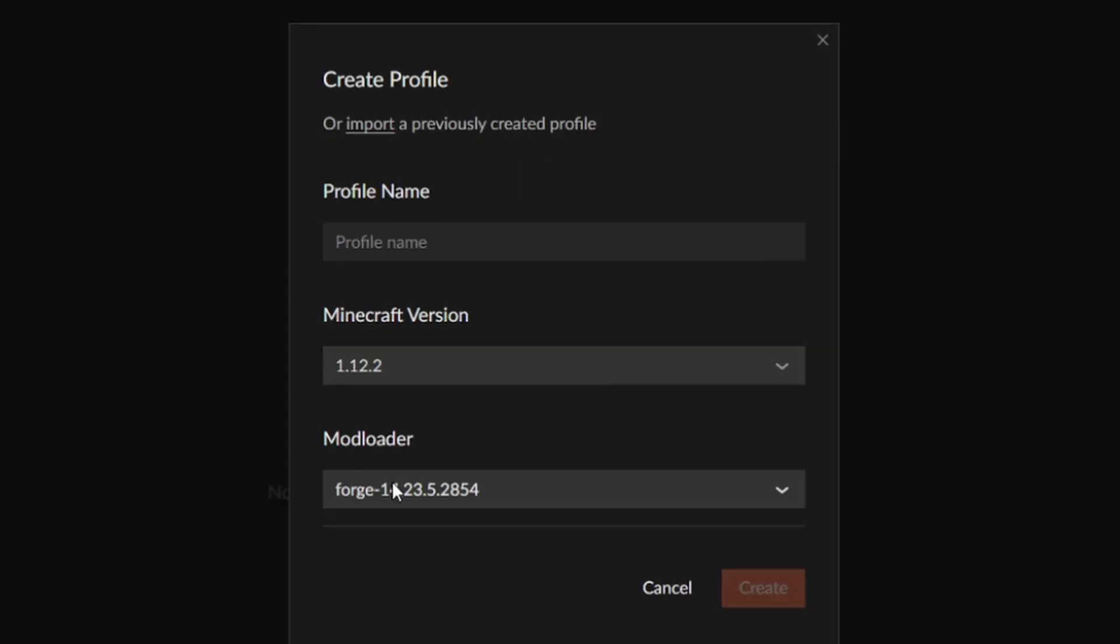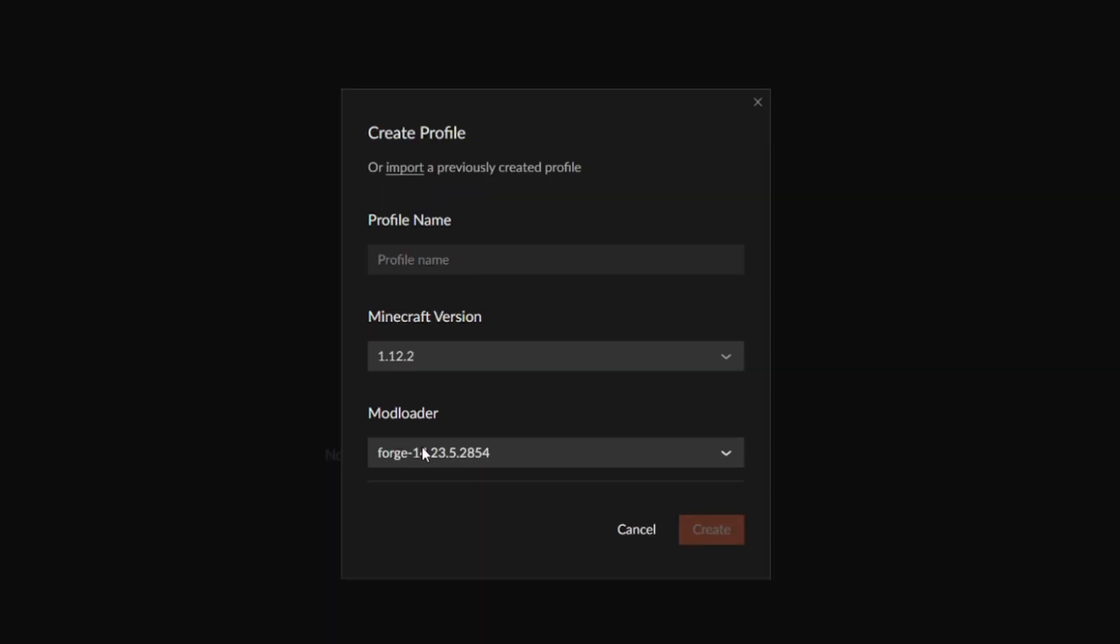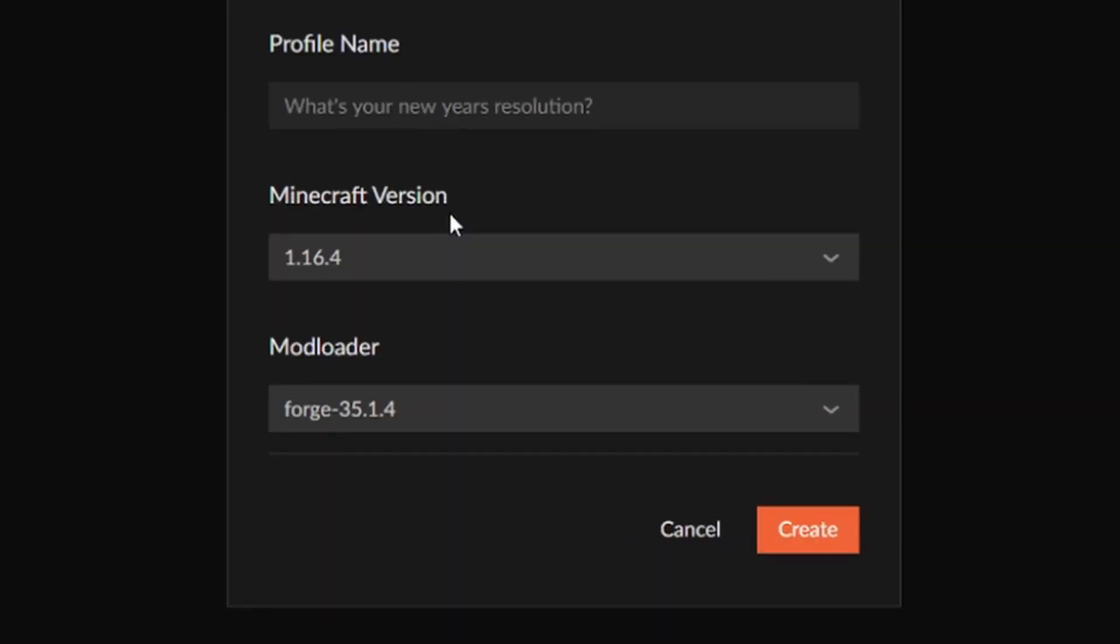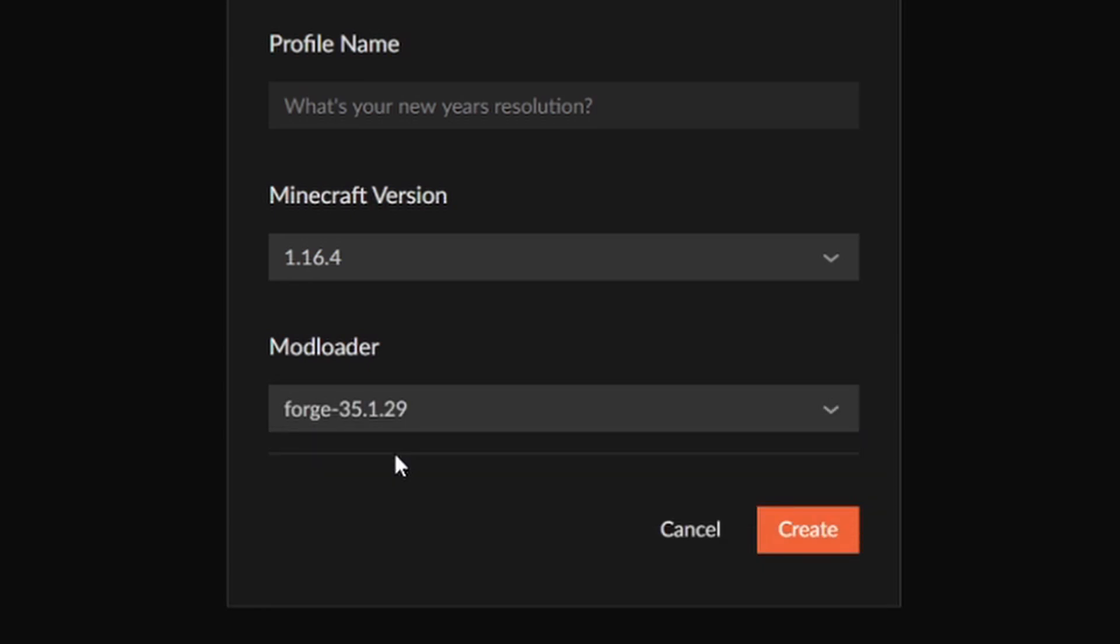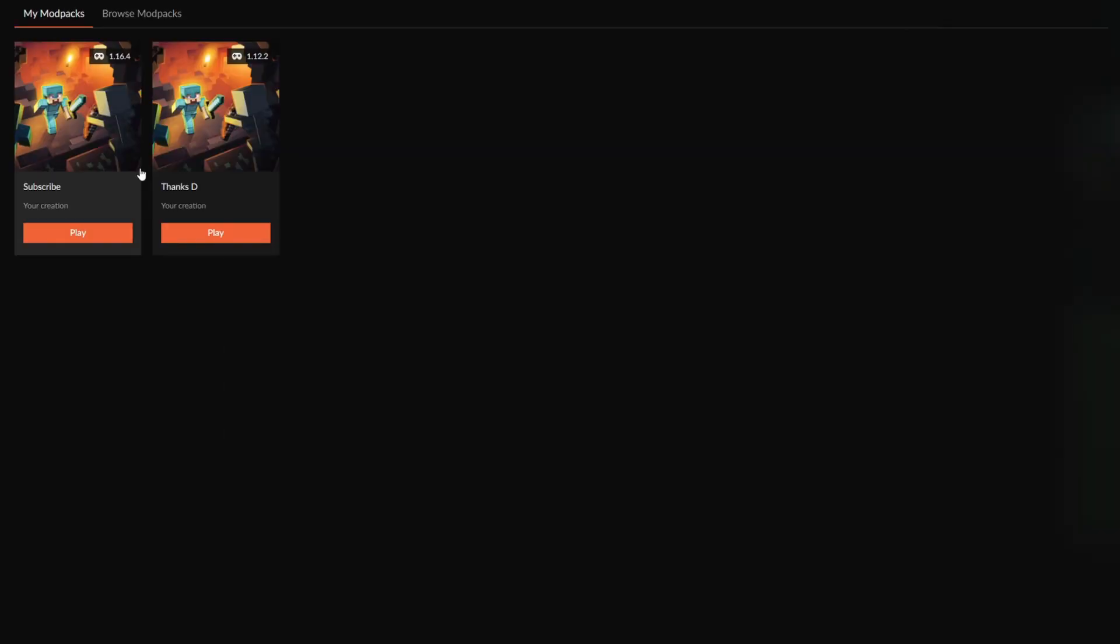Currently most major Minecraft mods are optimized for this version of Minecraft, but 1.16.4 is of course the latest version of Minecraft as well, so just bear that information in mind. Also be sure that you select the latest version of mod loader. By default it will not be the most up-to-date version, so just go ahead and select the latest one.